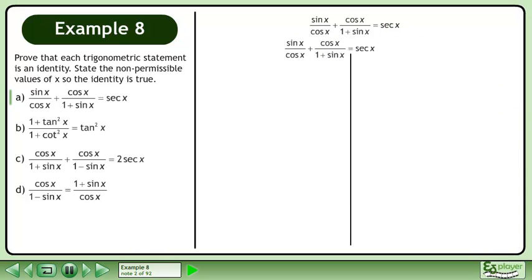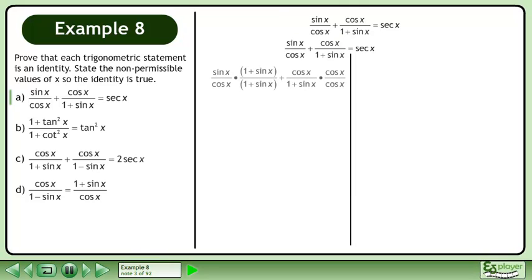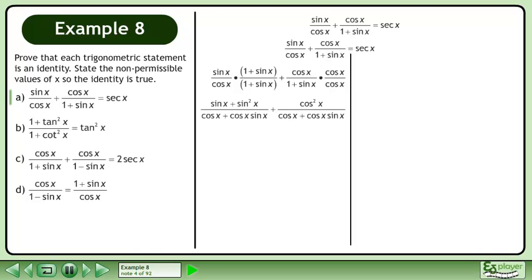Rewrite the statement and draw a line. Get a common denominator, simplify, and add the fractions.